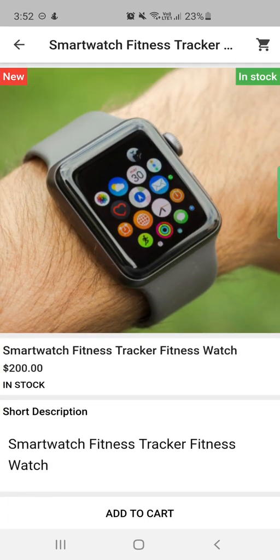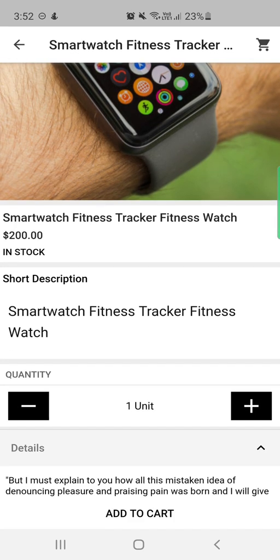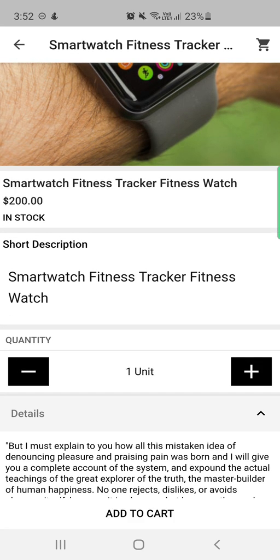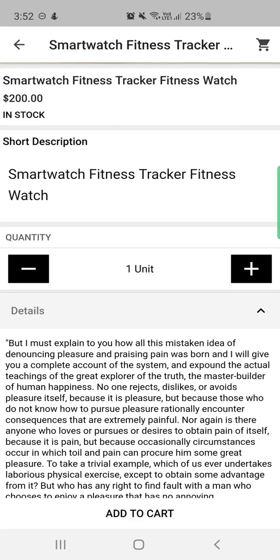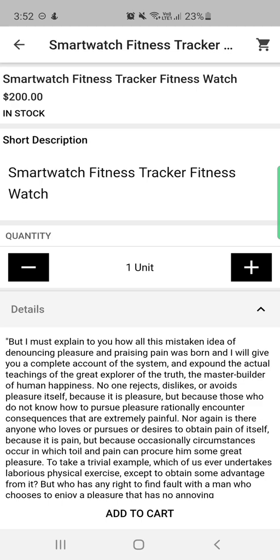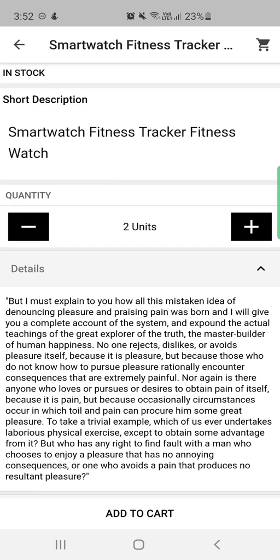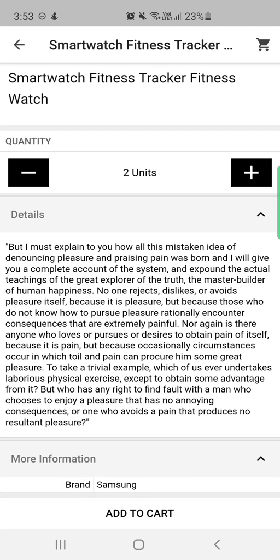This product is a new product and it's currently in stock. The product detail page shows the product name, price, stock status, short description, and an option to increase or decrease the quantity. We also have additional details like product information — for example, the brand is Samsung for this one — and an add to cart button as well.